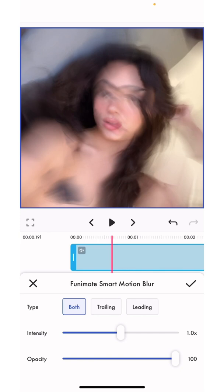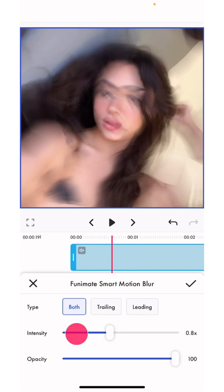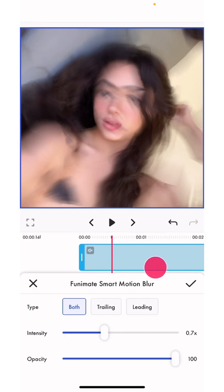These are the default settings: the intensity at 1 and the opacity at 100. This is up to you — up to how much blur you want on your edit and how you want it to look. I like using 0.8 as the intensity because it's not too much blur but it's just a good amount, or sometimes I use 0.7 if I want a bit less.